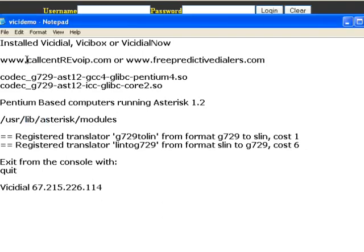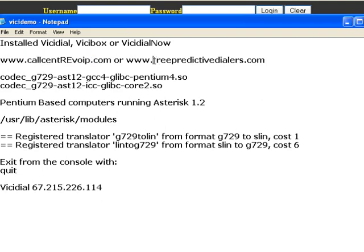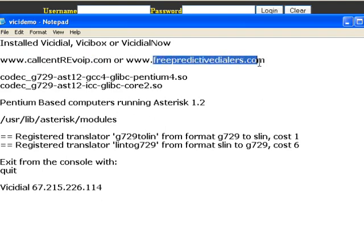Hi, welcome to Call Center VoIP, that's center c-n-t-r-e voip.com and FreePredictiveDialers.com. Today we'd like to give you instruction on how to load a free version G.729 codec in your newly installed VICIdial or VICIdial Now or Vicibox based install with Asterisk 1.2.